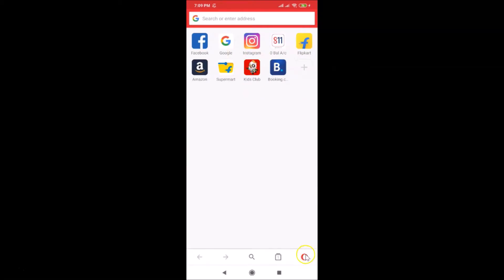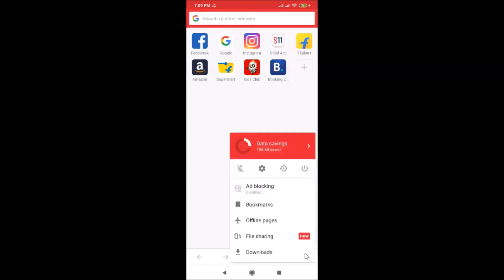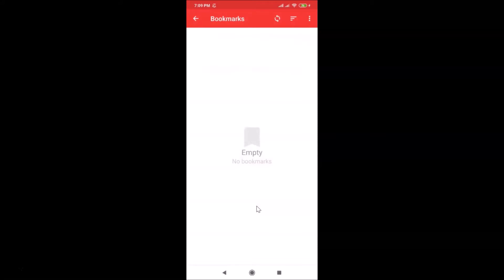After opening Opera Mini, tap on the menu icon at the bottom right. Here we have the Bookmarks option — just tap on it. You can see that currently there are no bookmarks; it's empty.